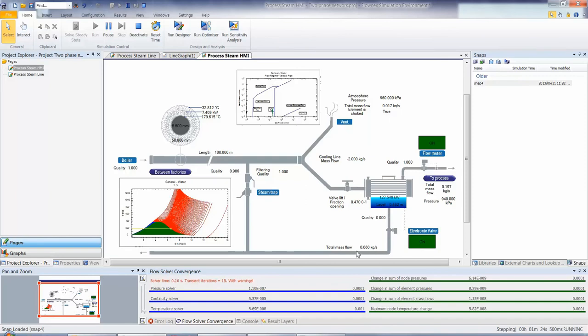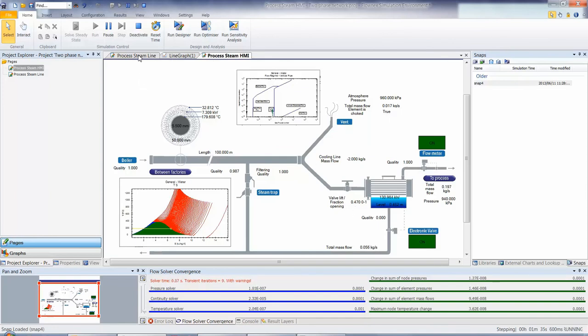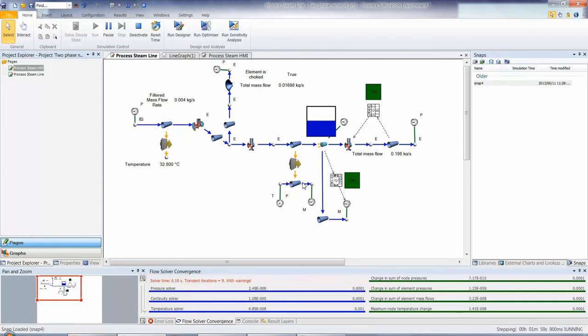Now this is all done in an HMI of the Flonix Network, so it's visualization of the actual network that's running in the back. As you can see, we have multiple pages. I'm just going to move to our Flonix Network, where basically all the engineering work is done. You can see it's exactly the same network, it's just where all the inputs of the properties and various components are set up.